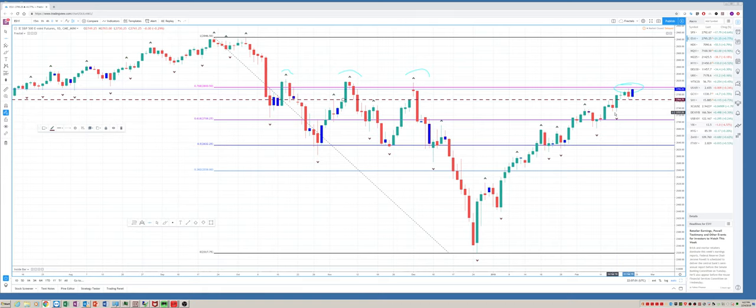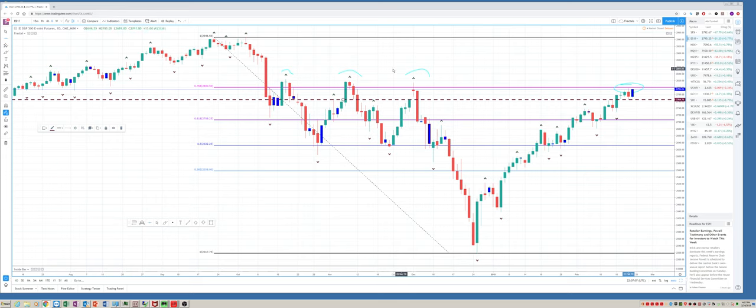And then there's some lows down here. We're bumping up against this real big three-quarter FIBO at 2800 and then these old highs. So as long as we're below 2800, I will be looking to sell below 27.60, 27.45, somewhere in there.